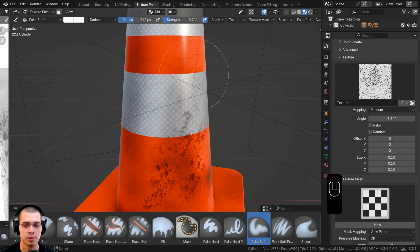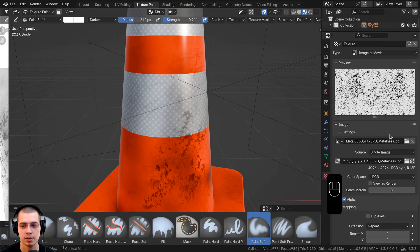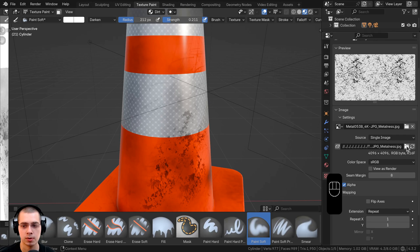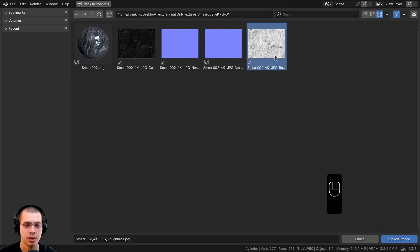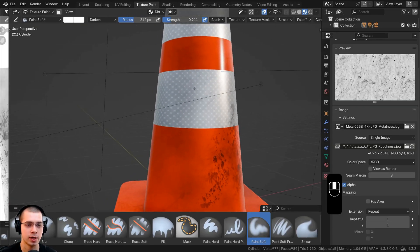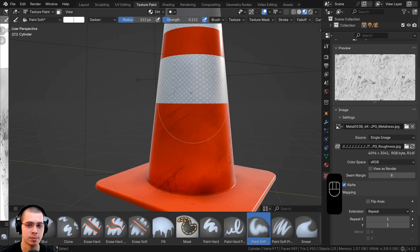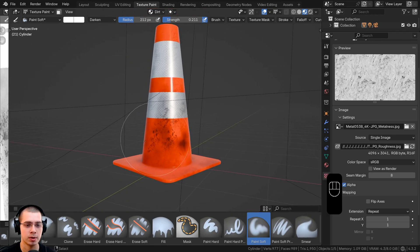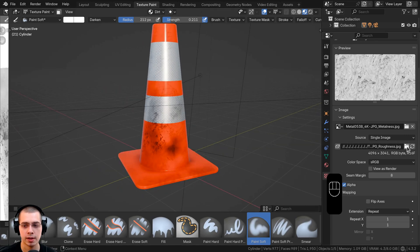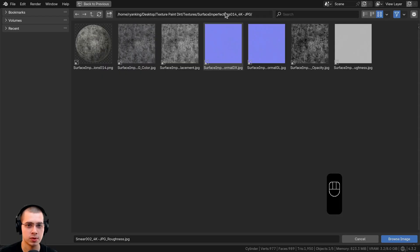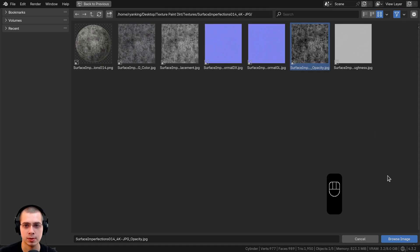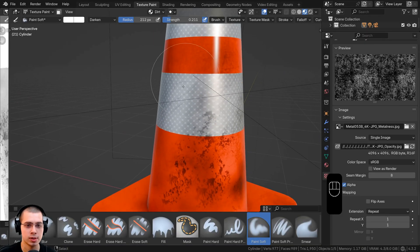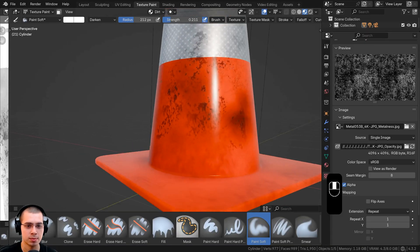Maybe I'll paint a few more scratches down here on the side, then add another image texture. I'll click to the texturing panel and choose the smear surface imperfection texture. For this one I'll use the roughness map because it's white and black. I'll browse the image and now paint along to add some little smears and smudges. This adds so much detail and realism to a model. Let's add one more — I'll click the file icon and use surface imperfections 014, using the opacity map. It looks kind of noisy with detailed, fine noise.